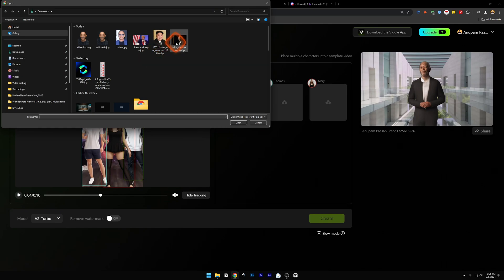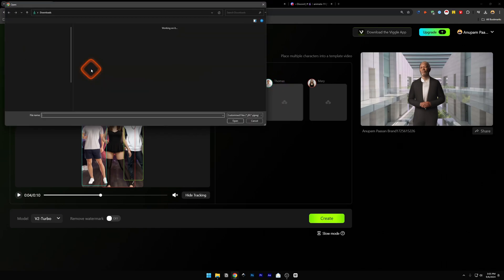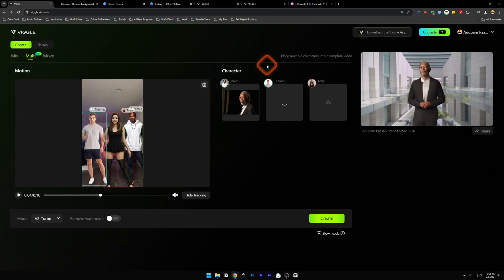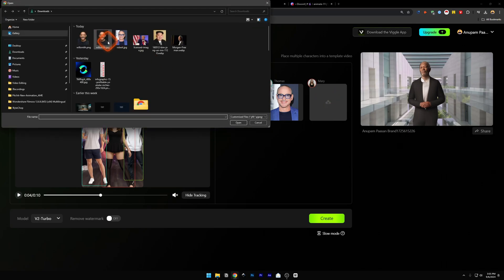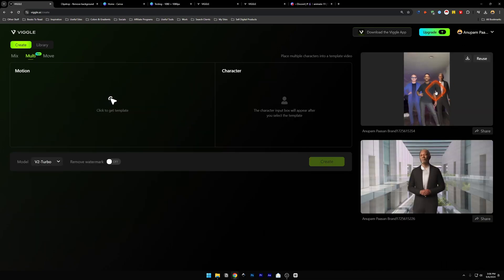We have James, Thomas, and Mary. In the James window I'm going to use Morgan Freeman, for Thomas I'm going to insert Robert Downey Jr., and for Mary I'm going to insert Will Smith — this is a good combo. Let's create it. Our generation is done, let's take a look at it.